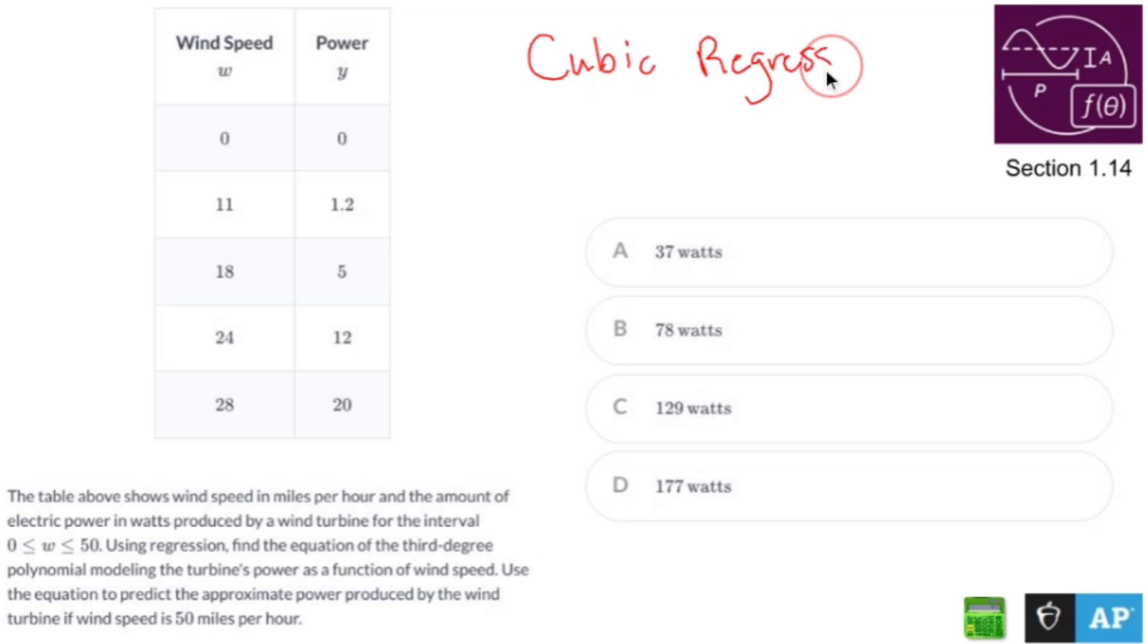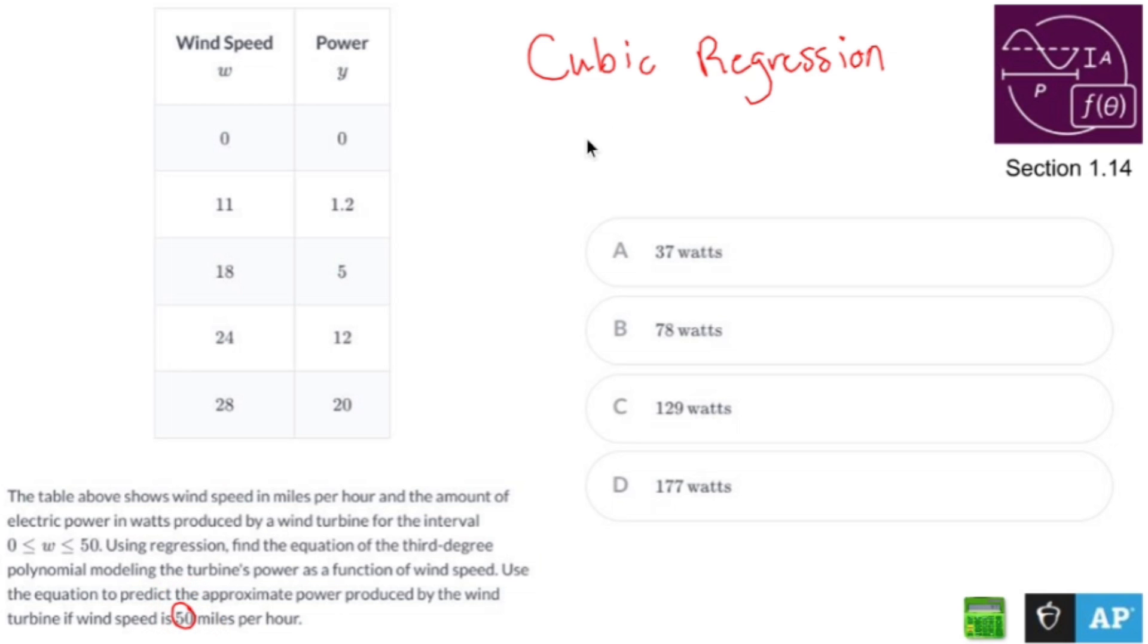So I'm going to do that in my calculator. And then what I need to do is I need to find out what happens when I plug in 50. So I'm going to do cubic regression and then plug in 50. And when I do this, I'm going to find out that the cubic regression isn't pretty. And there's going to be a little shortcut that we could use to make life easier.